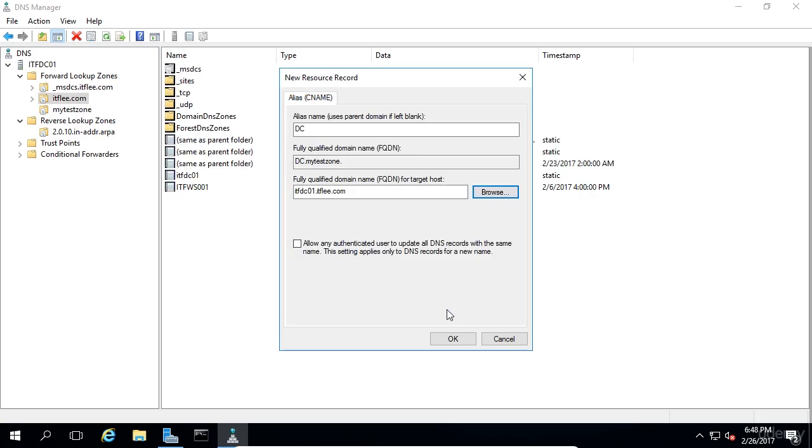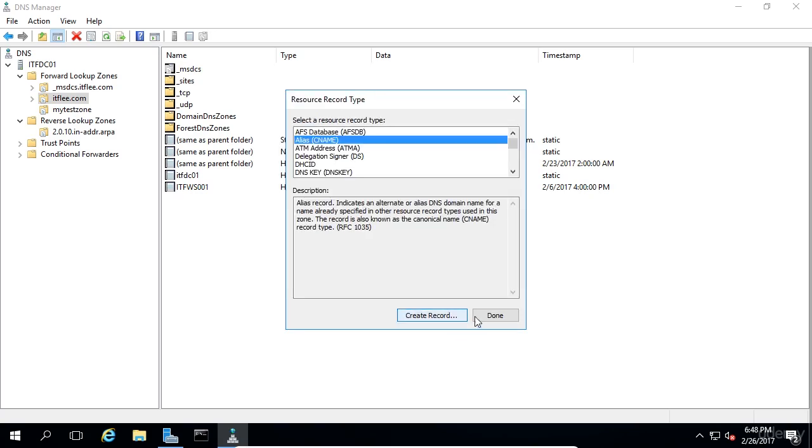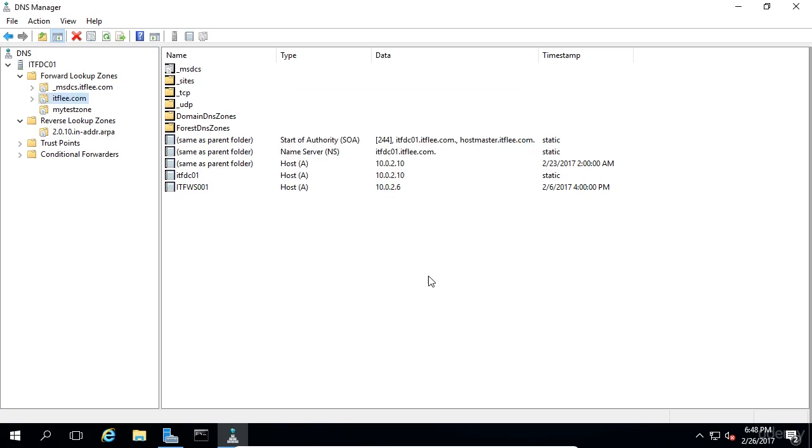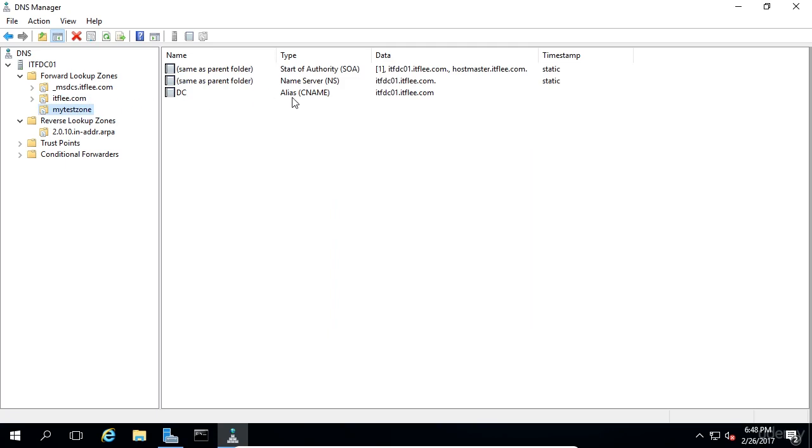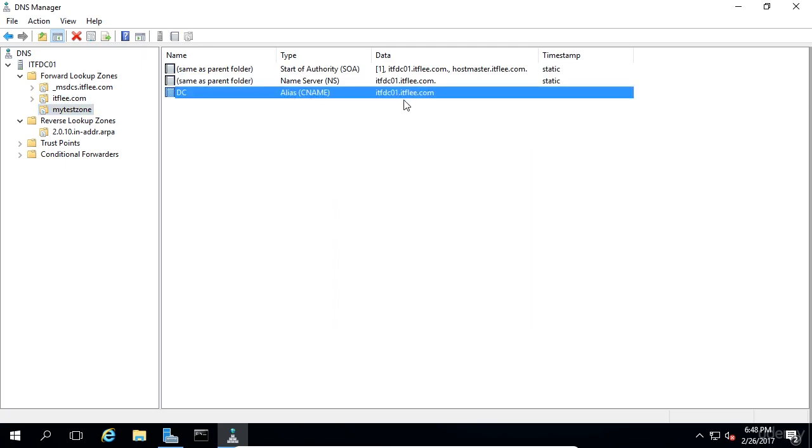Now I'll click OK and create the record. I can click done when I'm returned to the resource record type window and now I will see the new alias I've created for itfdc01.itflea.com.